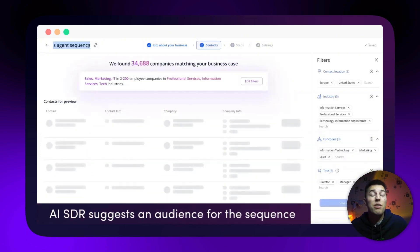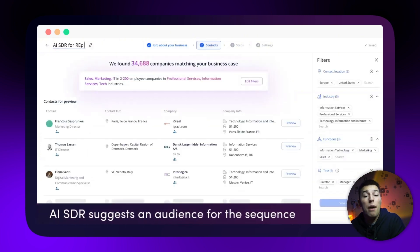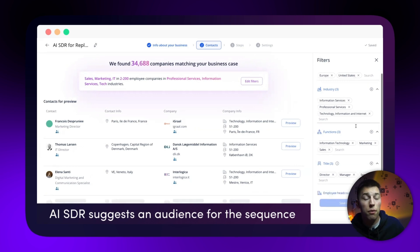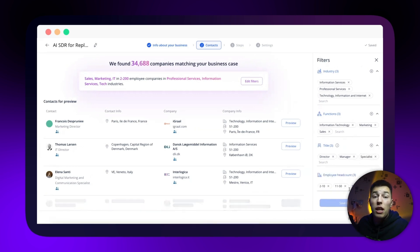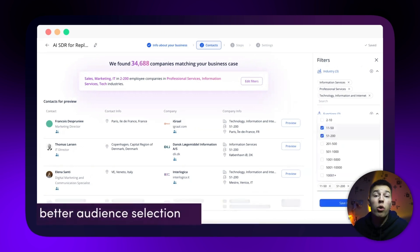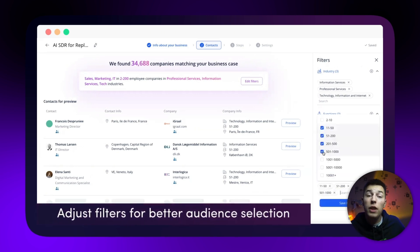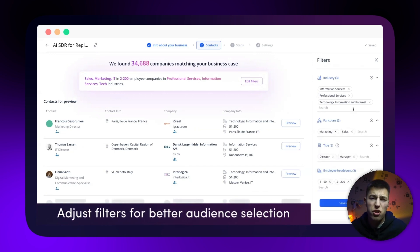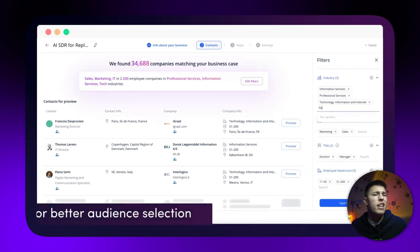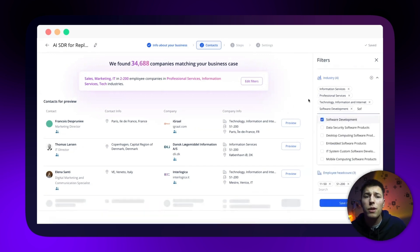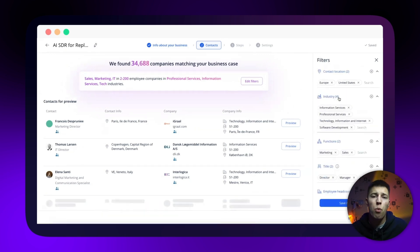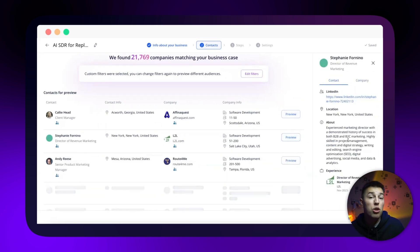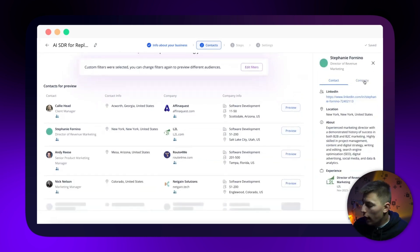Once that's done, Jason will provide an example of leads it found based on your information. You can niche down even further or edit the types of leads by adjusting the filters, change the location, industry, management level, and much more. You can even preview each lead to see more information about them.